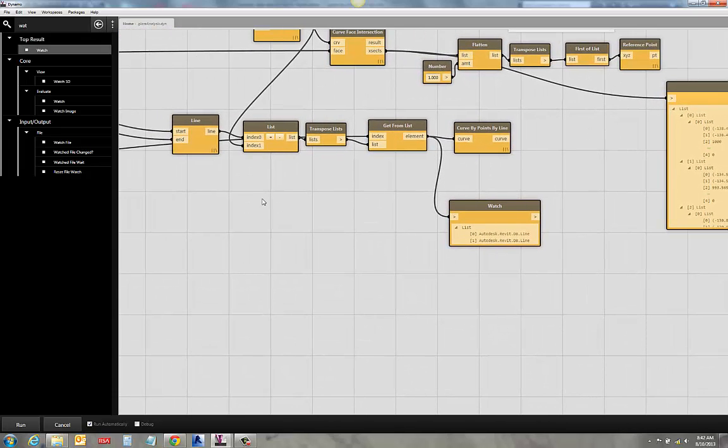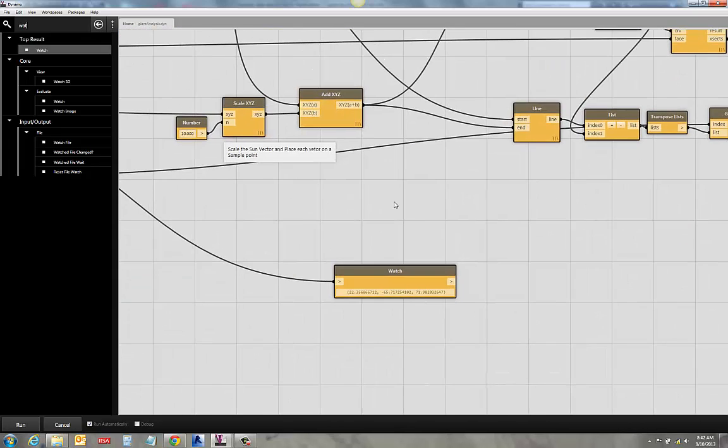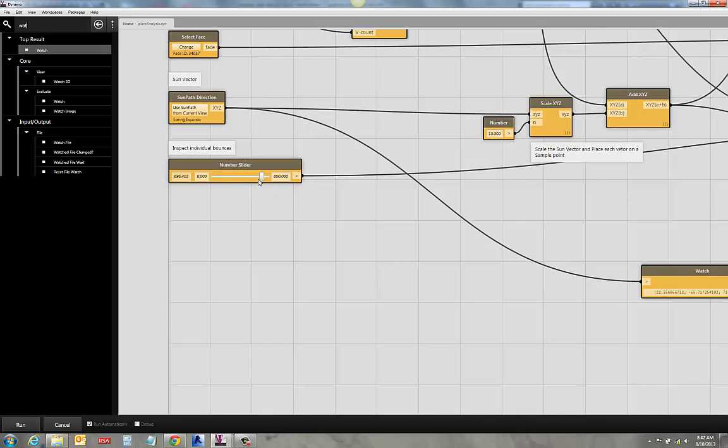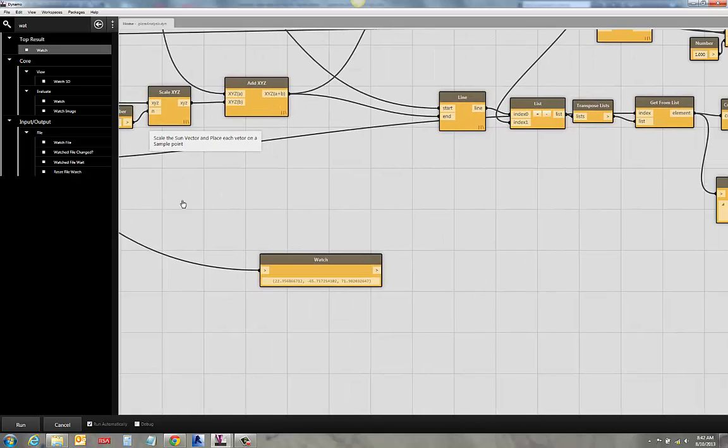And then the last thing here is this individual bounce tool. So I was looking at individual bounces off the face just so that I can sort of see what it's doing.